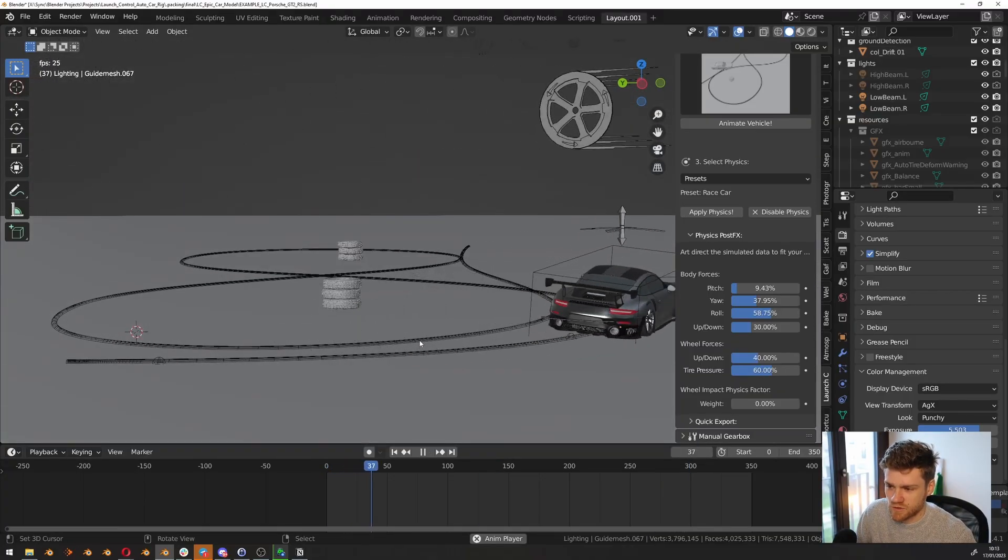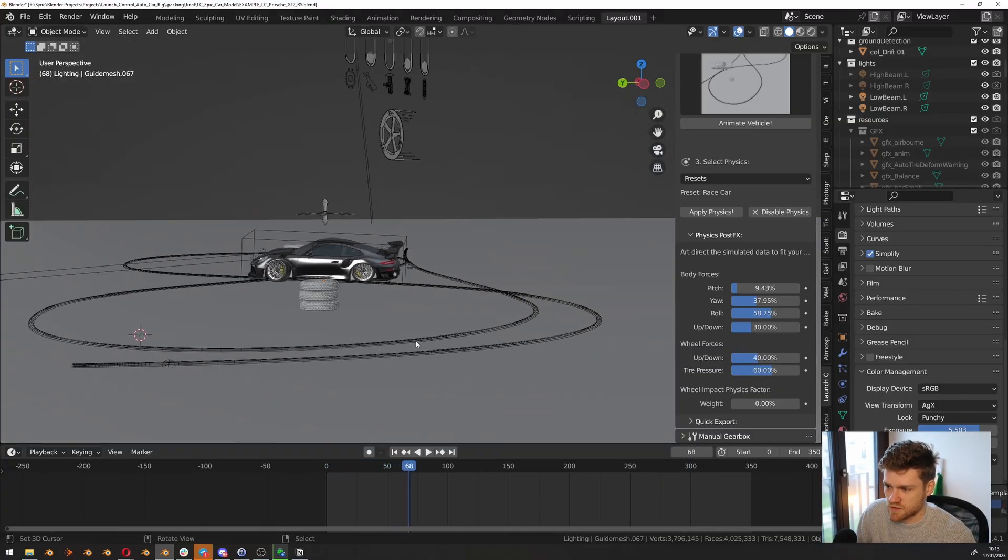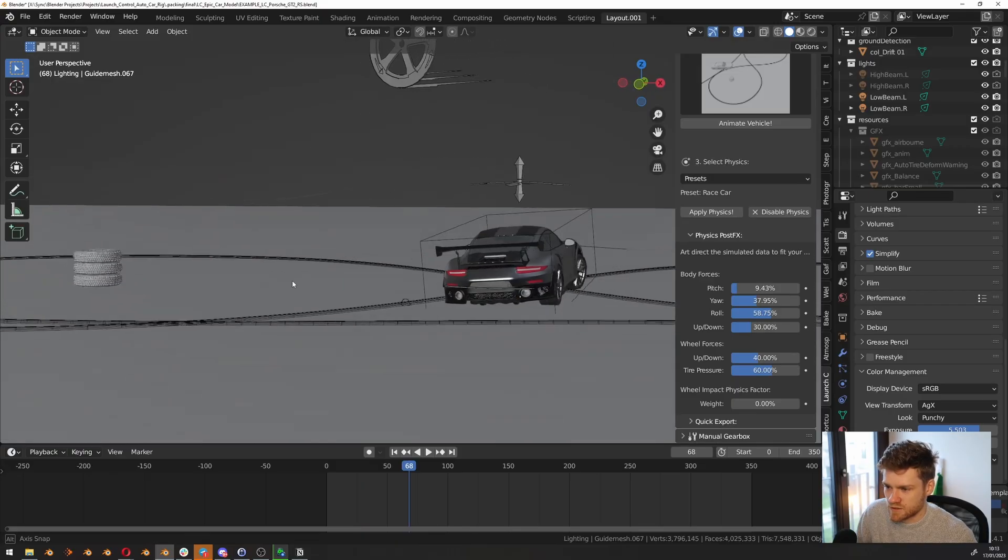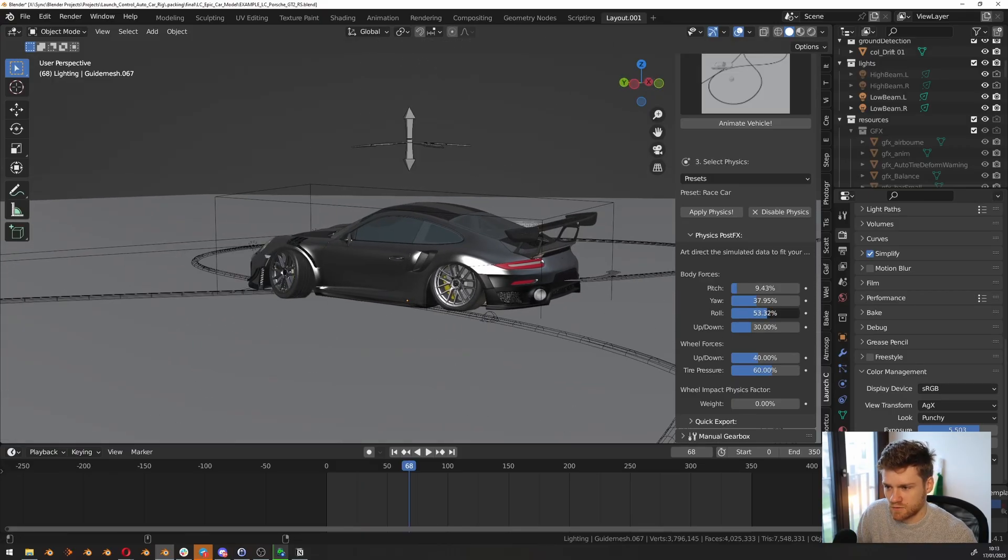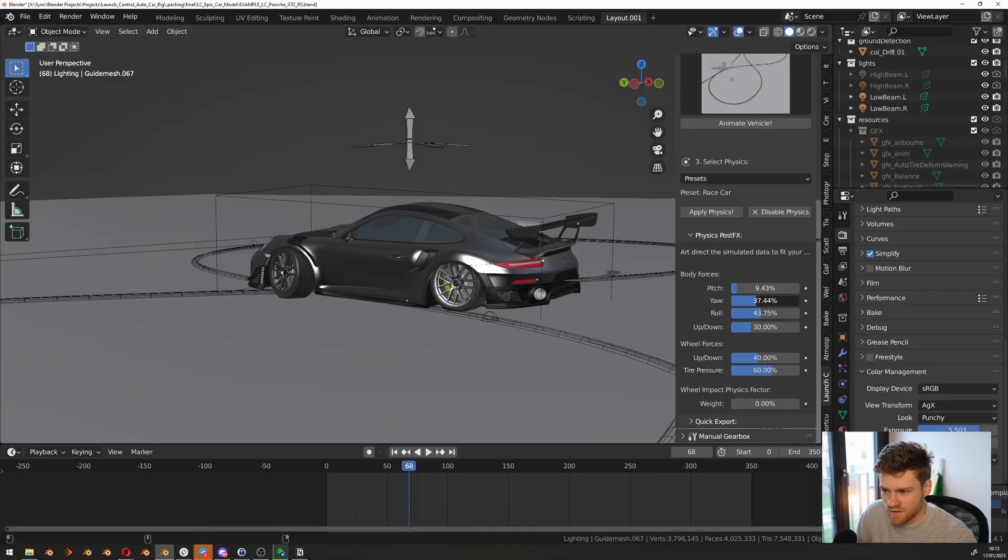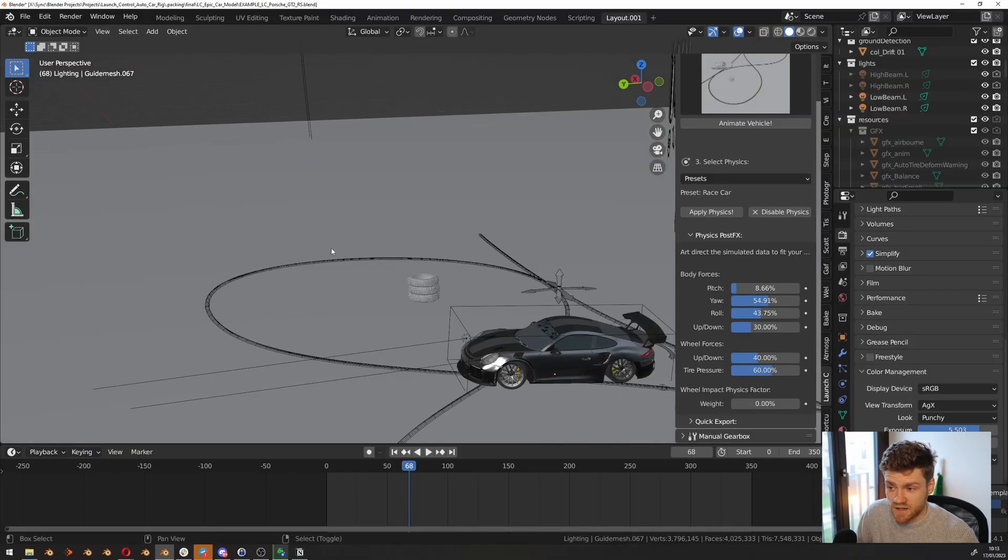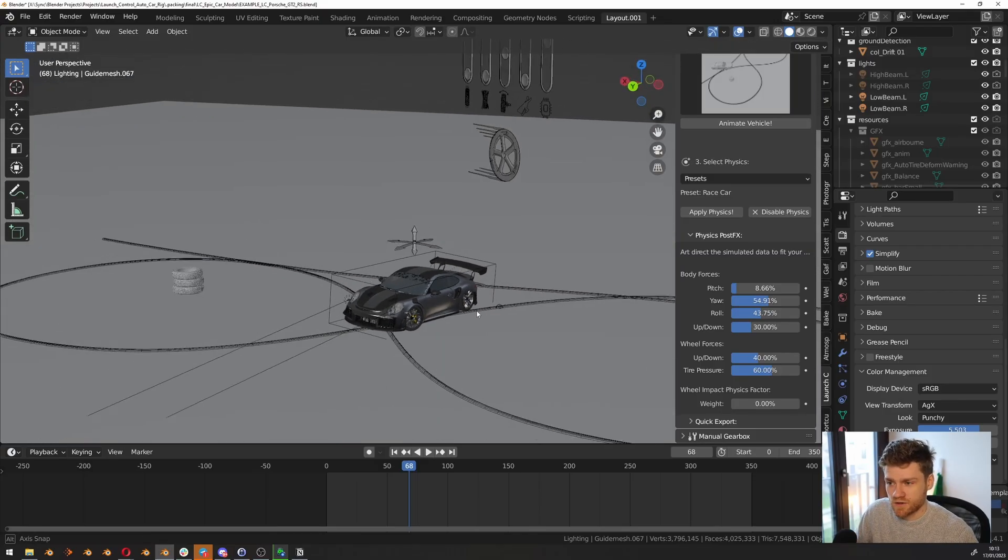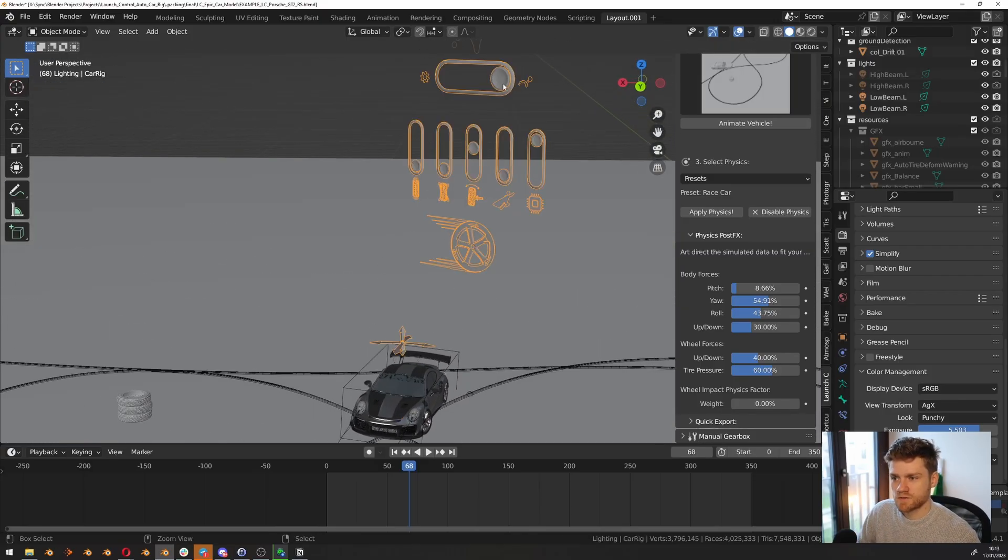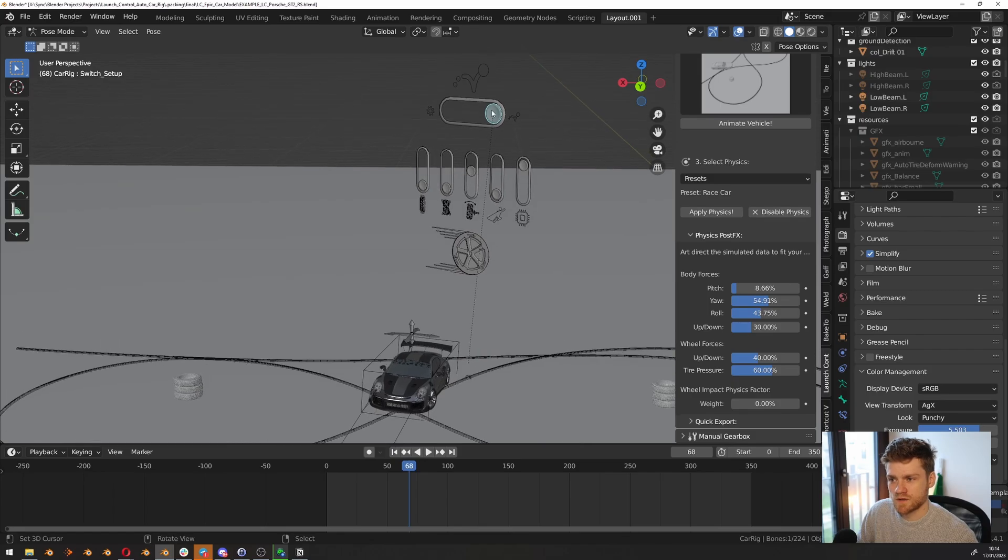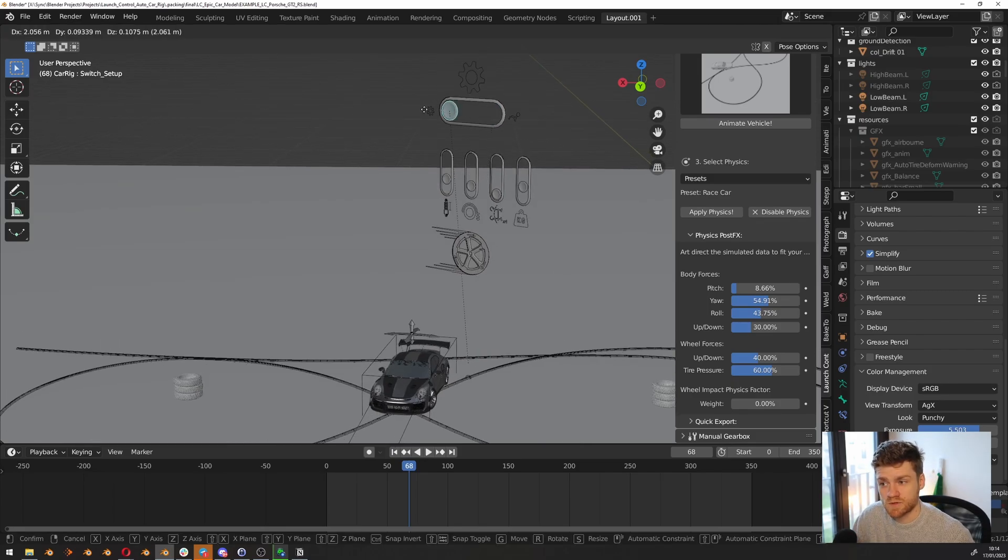You see here, it was obviously a little bit too much. So we might want to dial down the roll a little bit and probably the pitch too. And I think we will just take the entire car and push it up a little bit. So I think it's a little bit too low here.